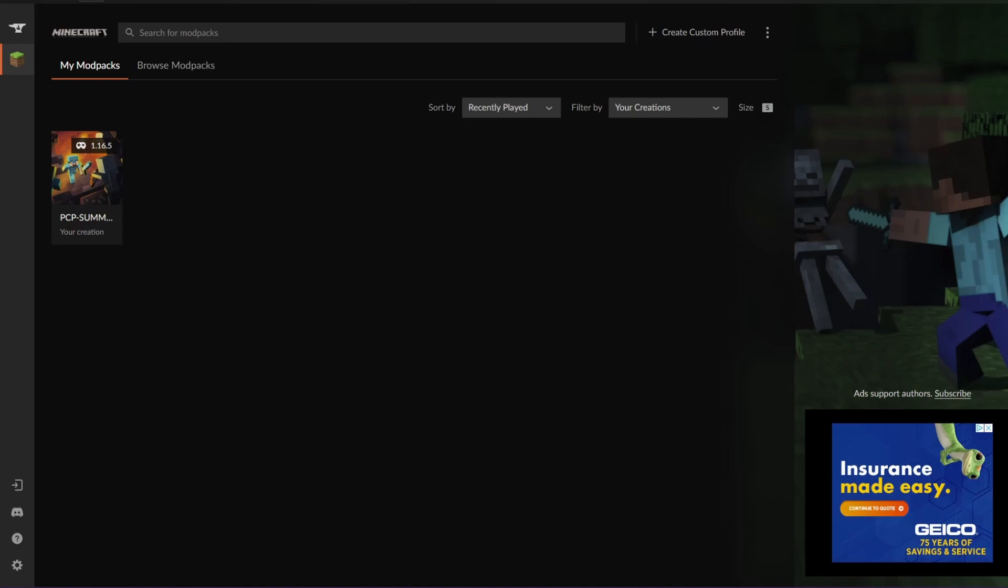At the time of recording, the CurseForge website is currently down so I can't show you how to install this here, but it's really simple. When you log into CurseForge from the website, just click on Get Desktop and you should be able to install it. Log in using Twitch credentials. If you don't have a Twitch account, you basically just make one there and bada bing bada boom.